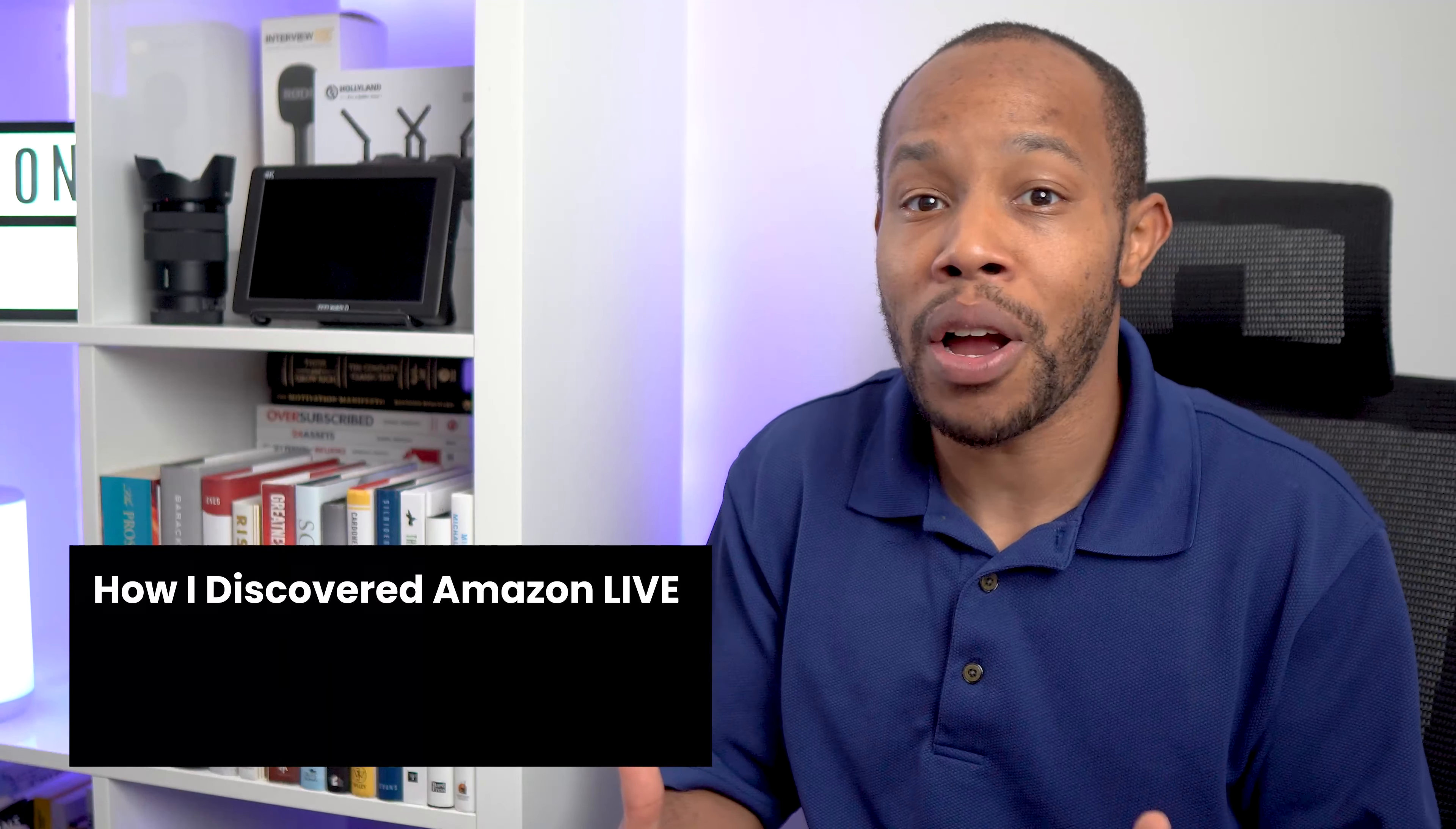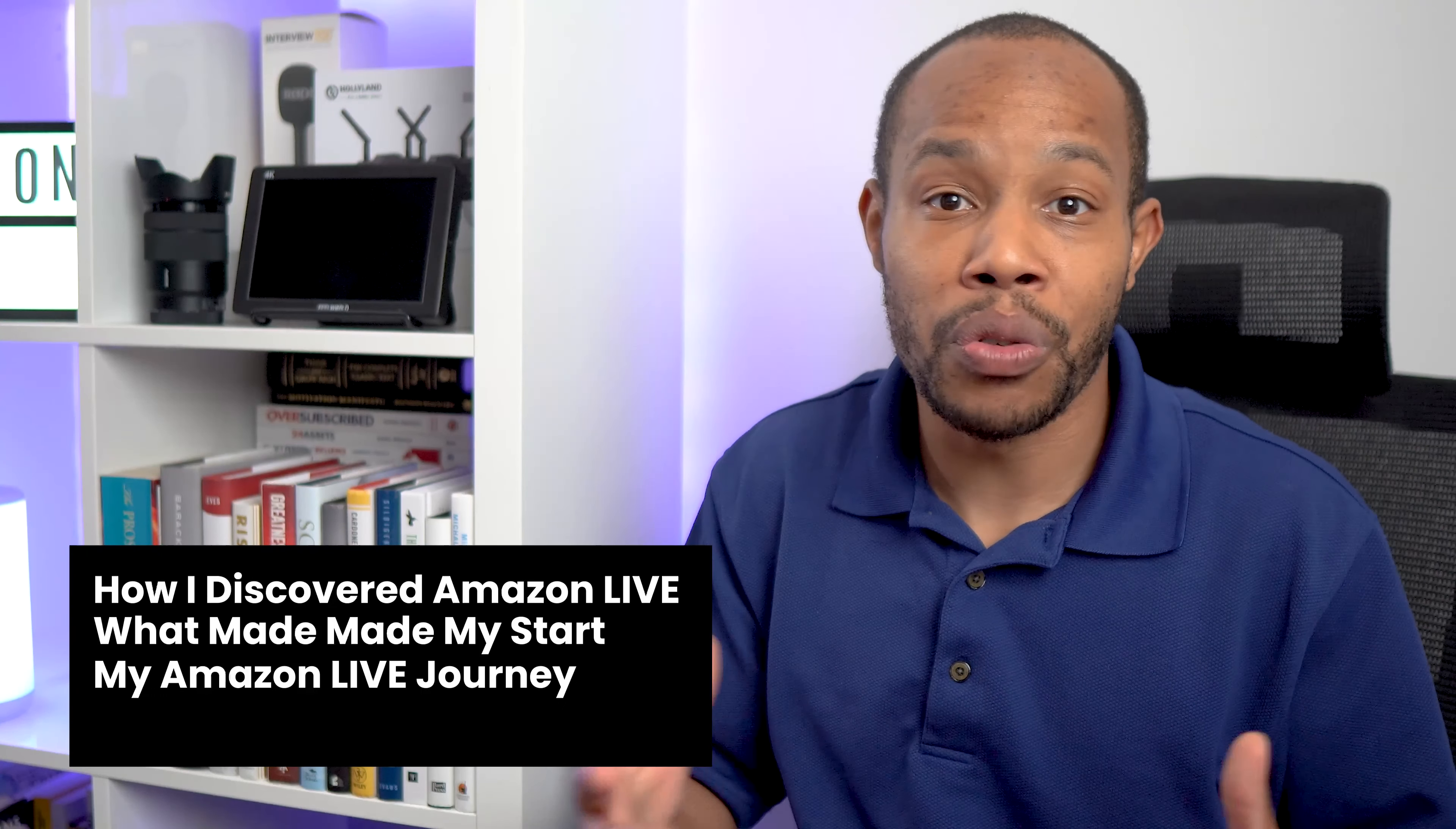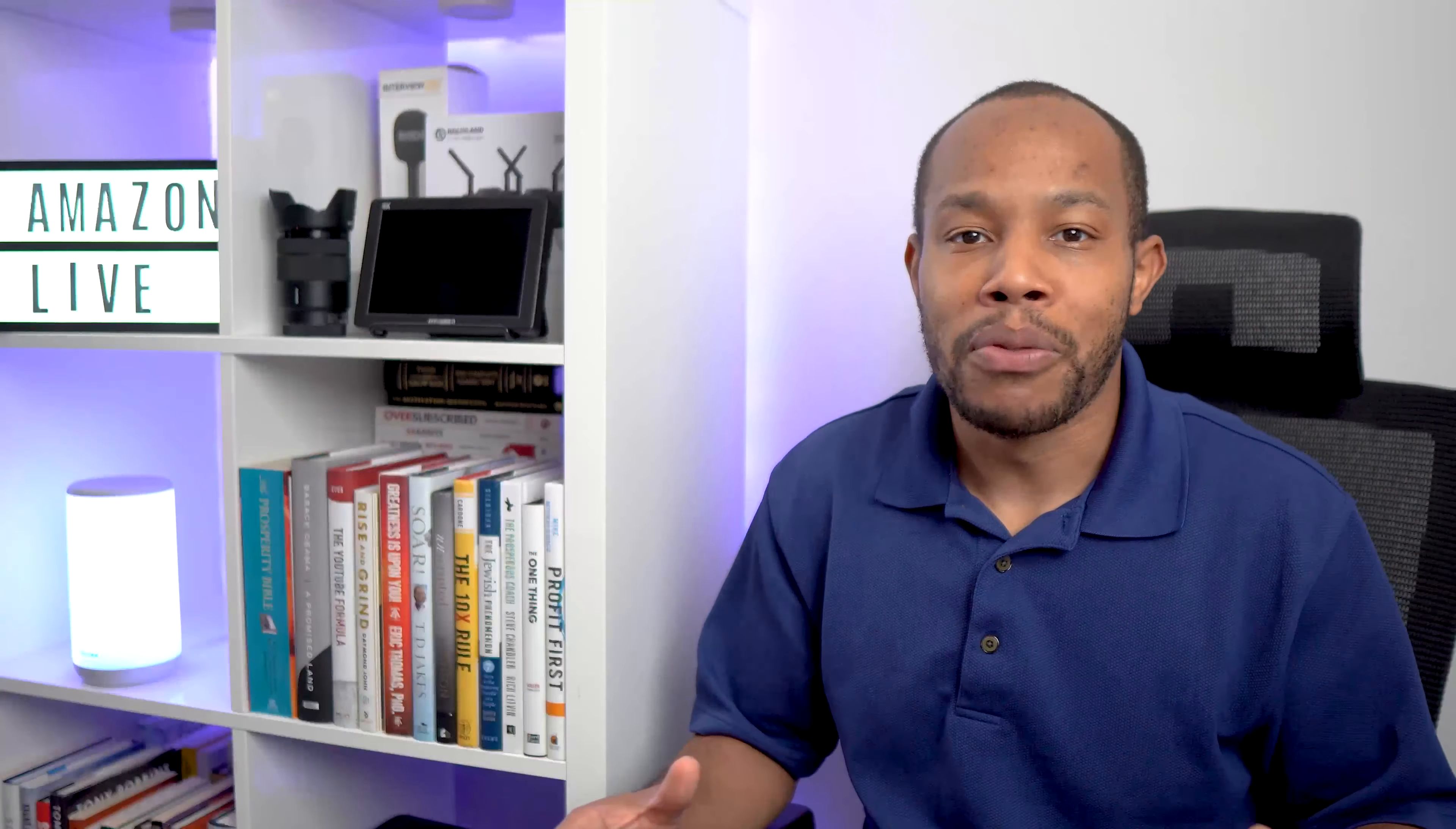In this video, I'm going to walk you through how I found out about Amazon Live, what made me actually get started on the platform, the growth, the progression, and of course the monetary benefits that it has afforded me over the last year.